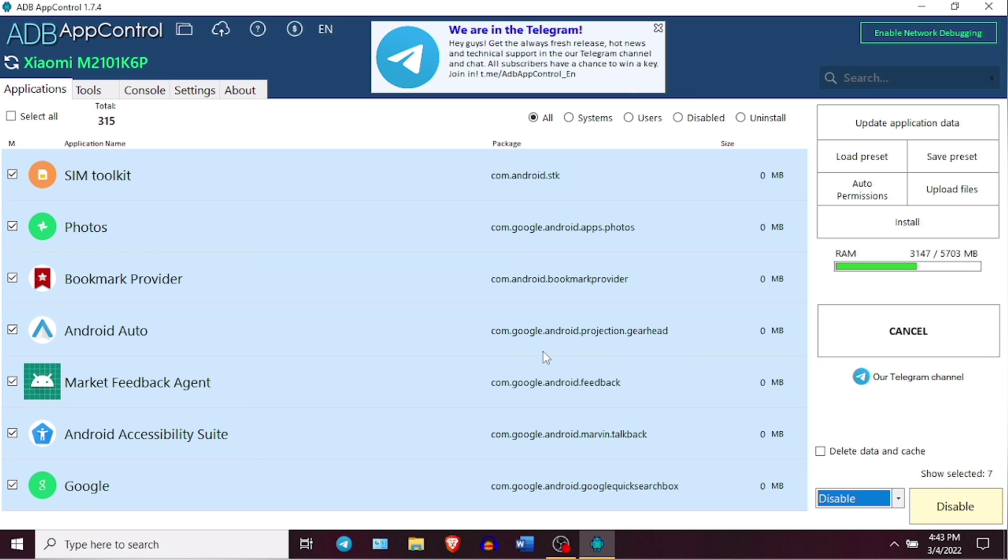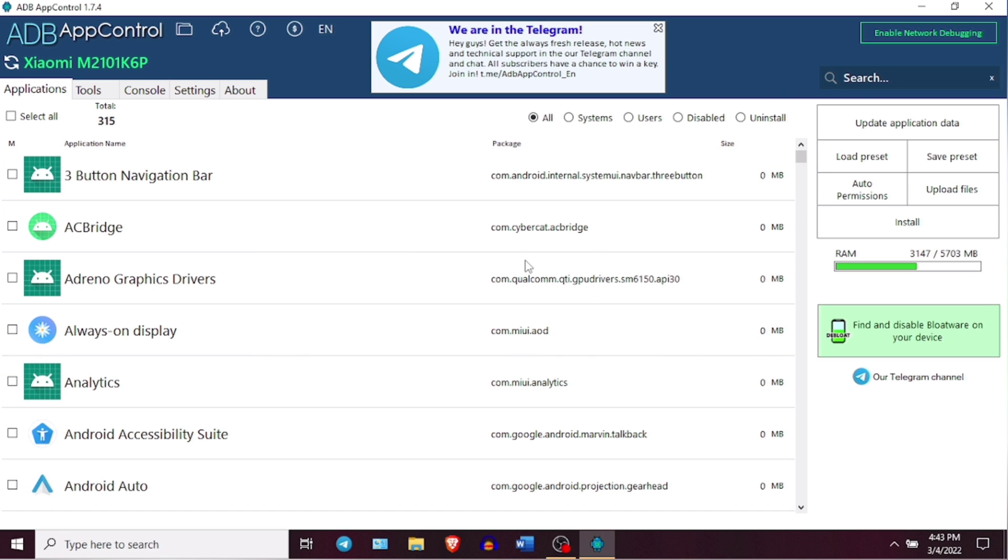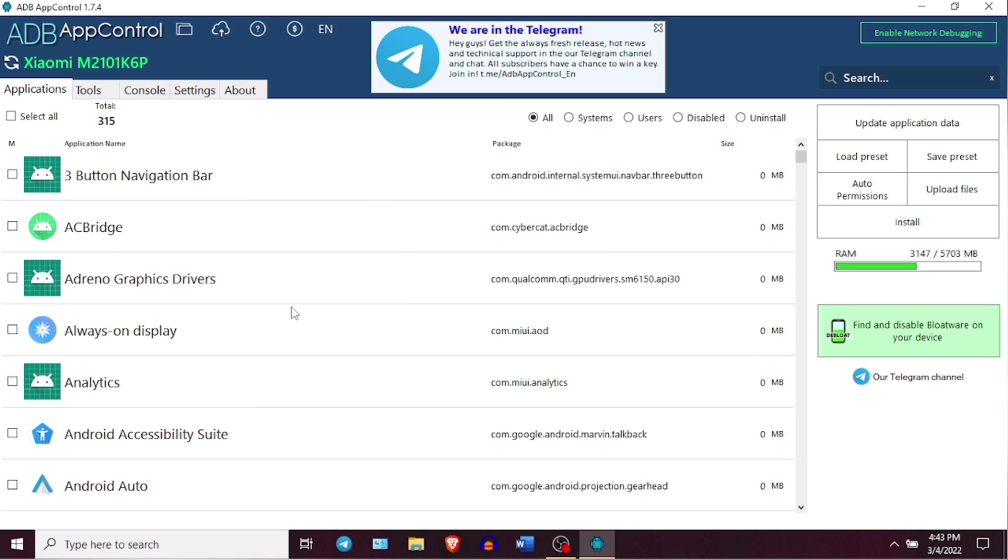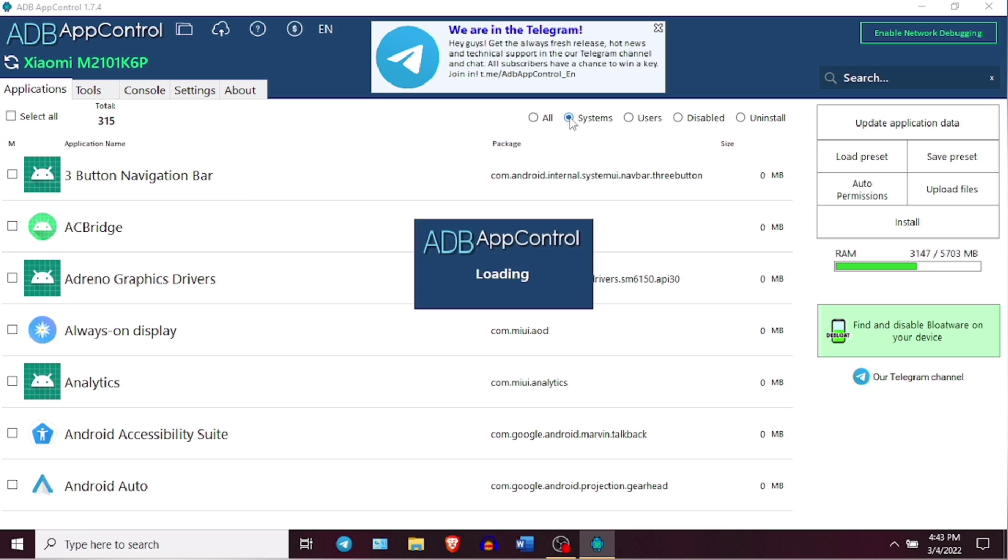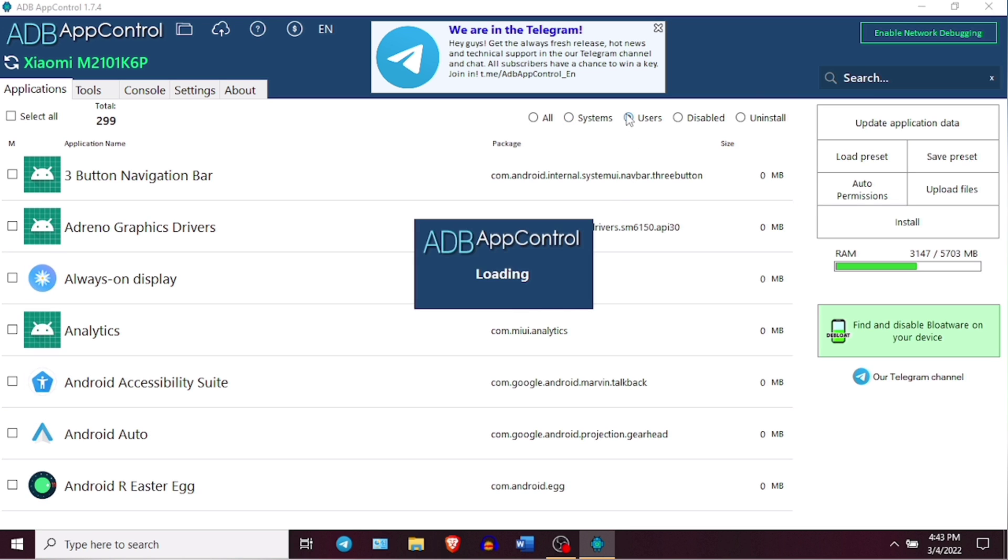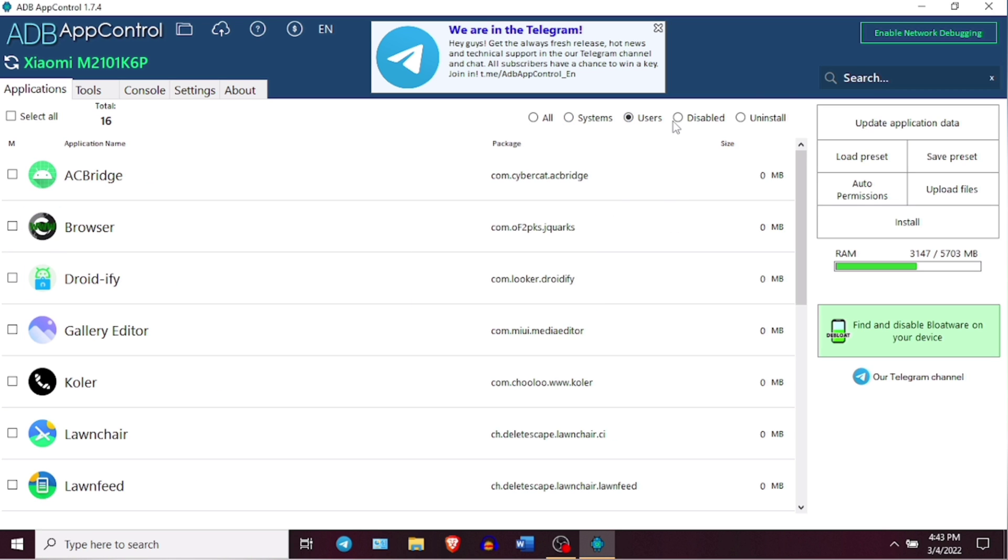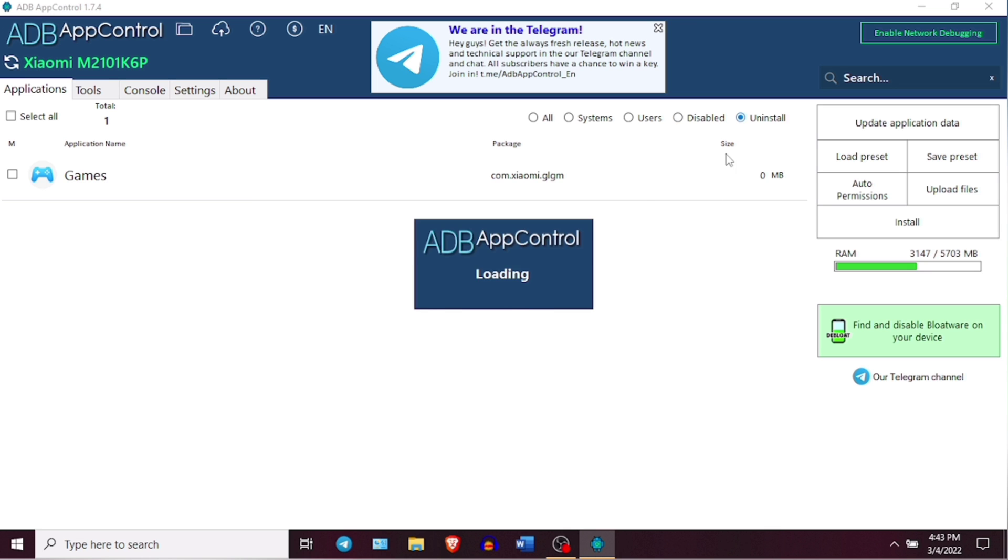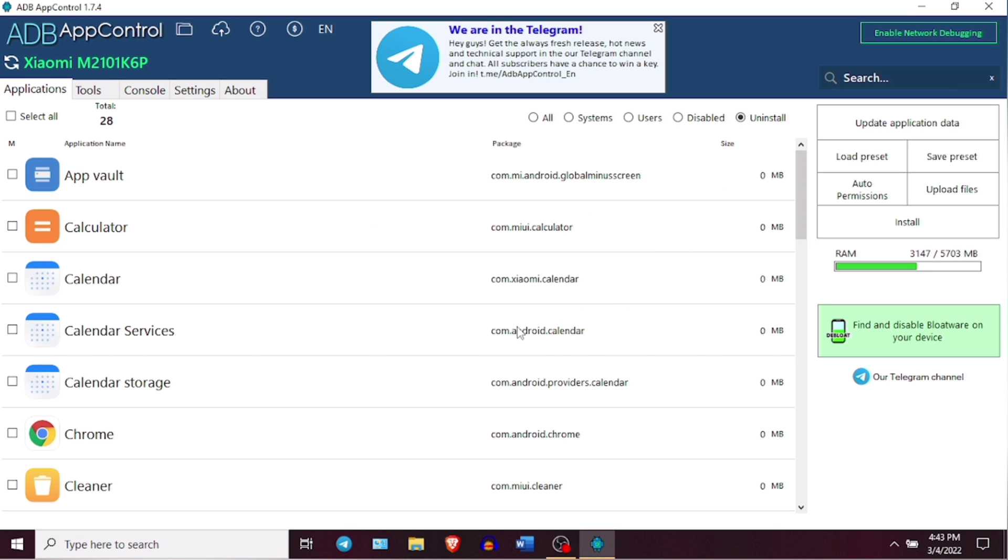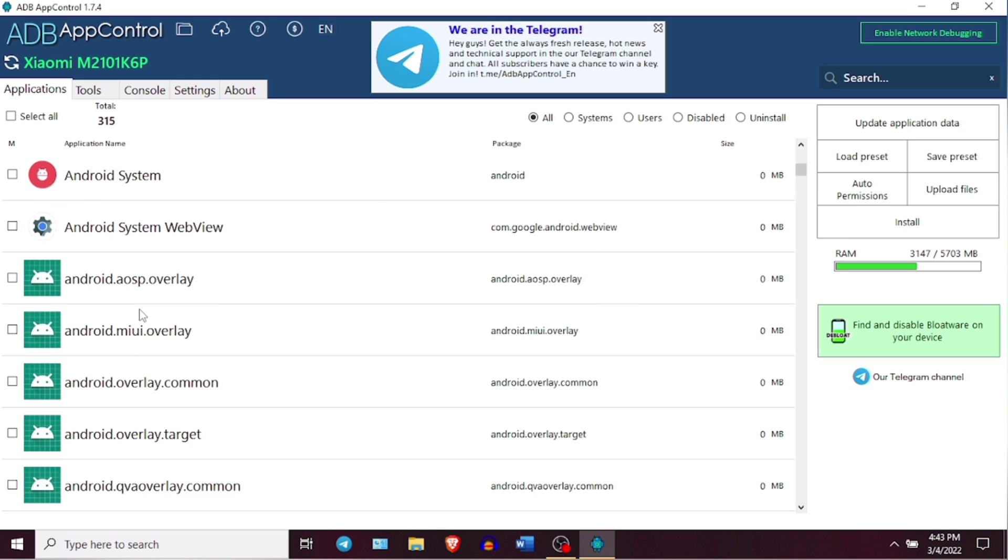So this was the automatic method where you can delete the basic bloatware from your Android device. Now coming to the manual method, here you have an option to manually select the applications and go ahead with the debloating process. You can choose from the options like displaying all the applications or the system and the user applications. Or you can also check the applications you have deleted or disabled, which will help you restore any application in case you want to bring it back to your device. You can select the list you want to delete or disable, choose the option you want and go ahead with the debloating process.